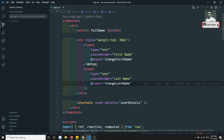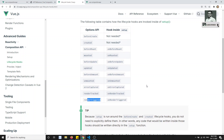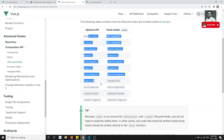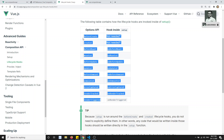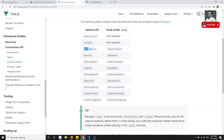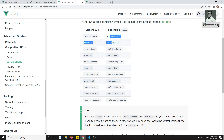We already know what lifecycle hooks are present in the Options API. Here is the list of lifecycle hooks which were implemented in the Options API. For each of these lifecycle hooks in the Options API, we have an equivalent lifecycle hook inside the Composition API as well.